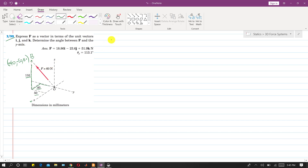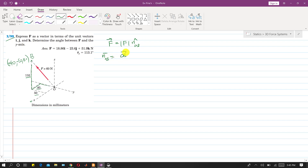We need to find the force vector. The force vector is equal to the magnitude of force multiplied by the unit vector, or direction vector, n_OB. So we need to find the OB vector. It will be equal to the coordinates of B minus the coordinates of the origin.